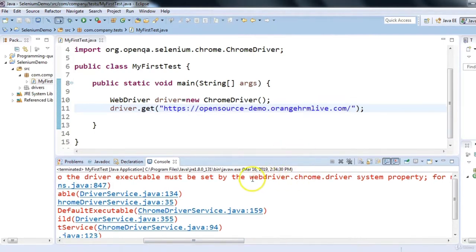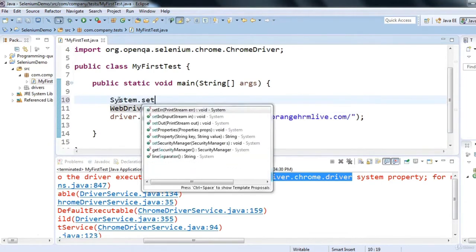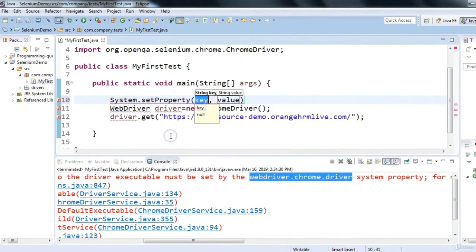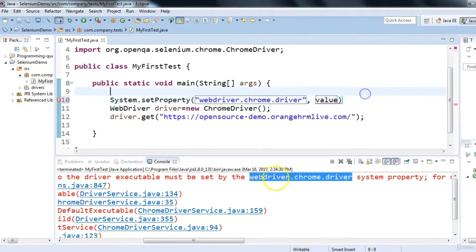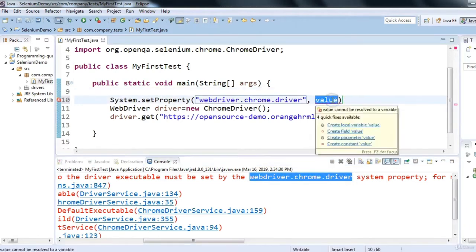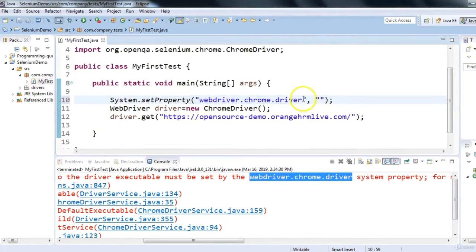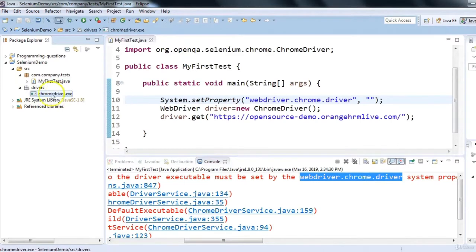We can set system properties in Java using System.setProperty(). This method takes a key-value pair. The key is 'webdriver.chrome.driver' (as shown in the exception message) and the value is the executable path where the chromedriver exe is stored. In our project, the Chrome Driver exe is stored in the drivers folder.